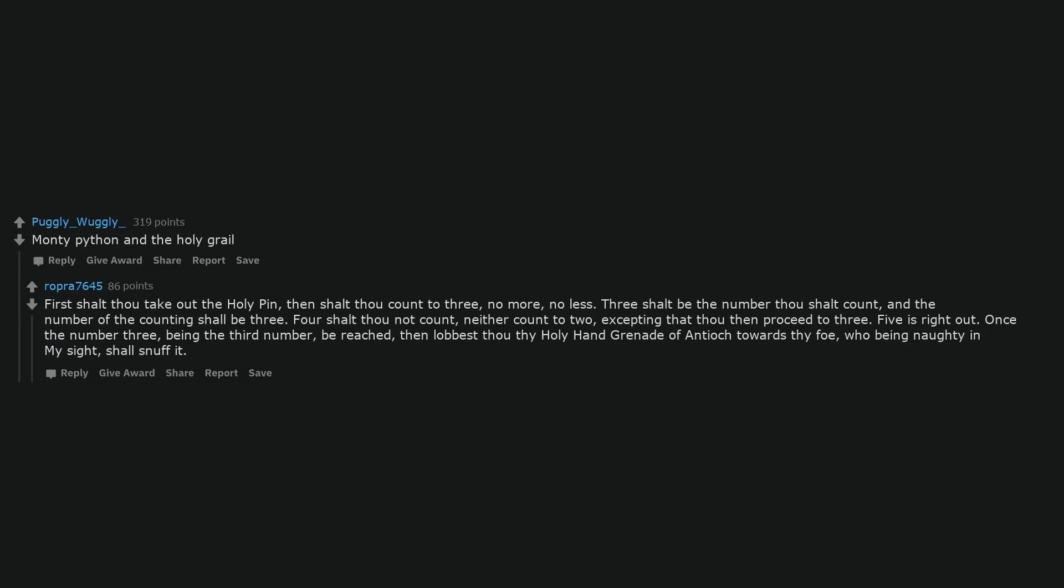Monty Python and the Holy Grail. First shalt thou take out the holy pin, then shalt thou count to three, no more, no less. Three shalt be the number thou shalt count, and the number of the counting shall be three. Four shalt thou not count, neither count to two, excepting that thou then proceed to three. Five is right out. Once the number three, being the third number, be reached, then lobbest thou thy holy hand grenade of Antioch towards thy foe, who being naughty in my sight, shall snuff it.